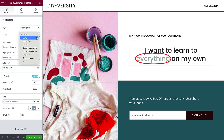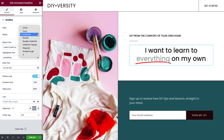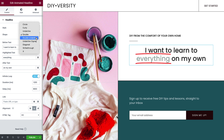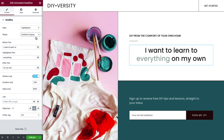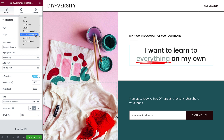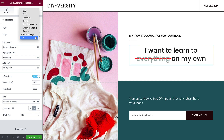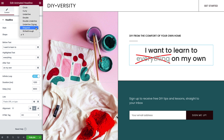The available shapes include circle, curly, underline, double, double underline, underline zigzag, diagonal, strikethrough, and X. I'll go with underline for this headline.